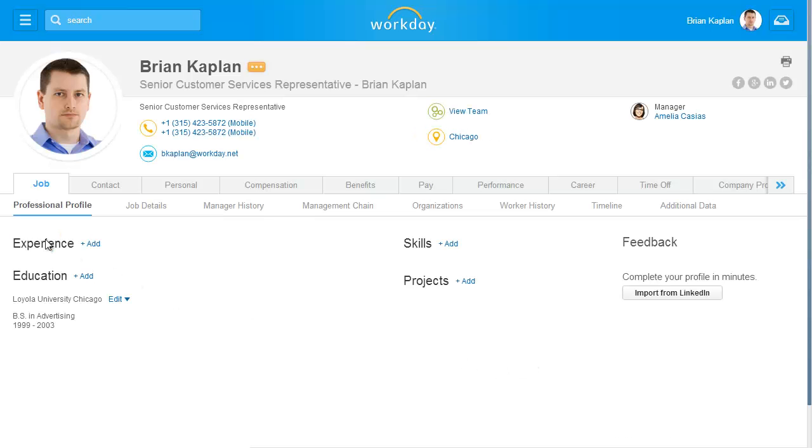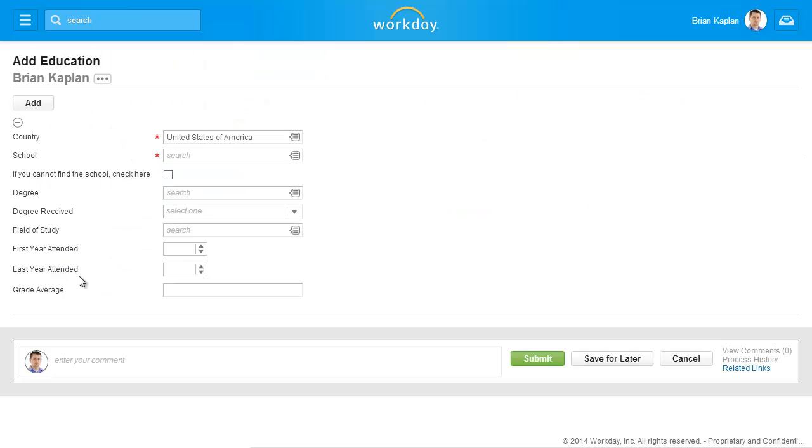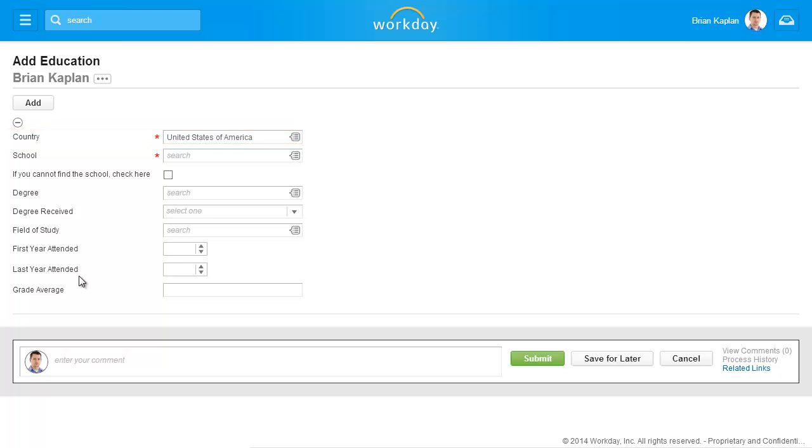Next, we'll add additional education information. Click the Add link in the Education section. The country has defaulted in. You can click on the prompt to select a different country.